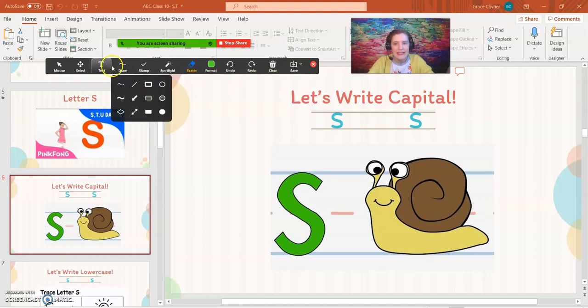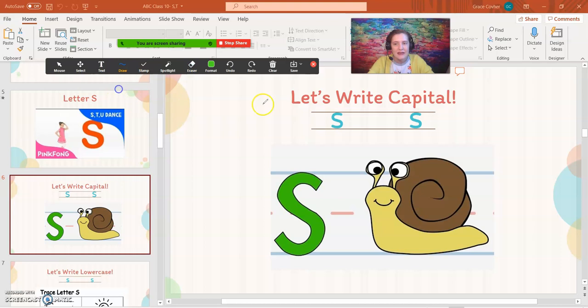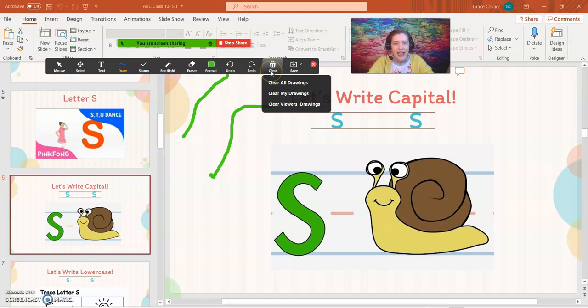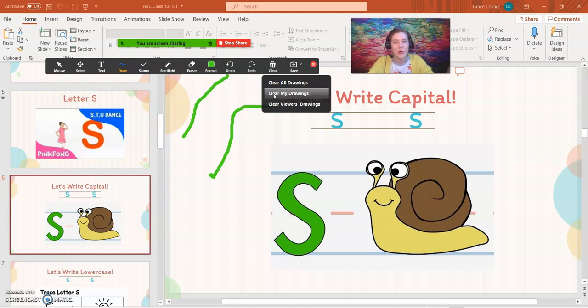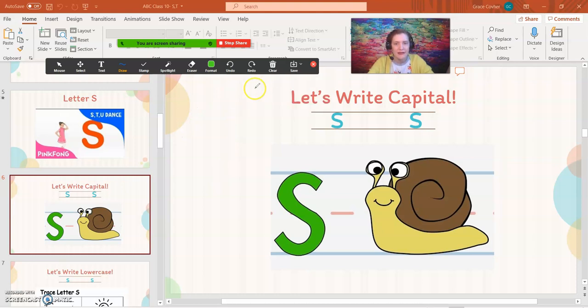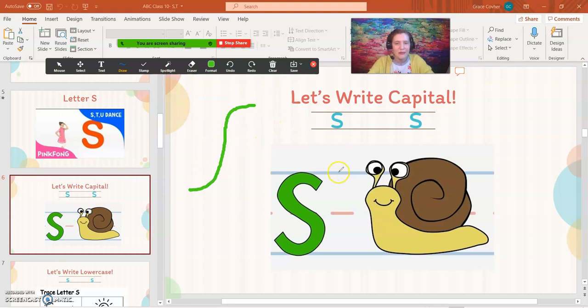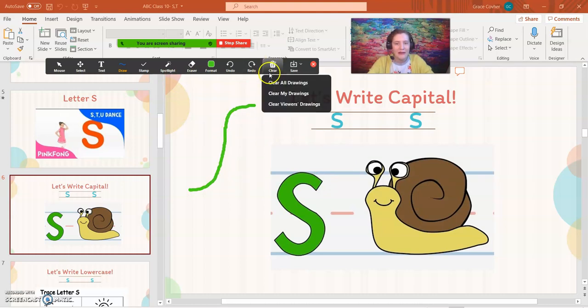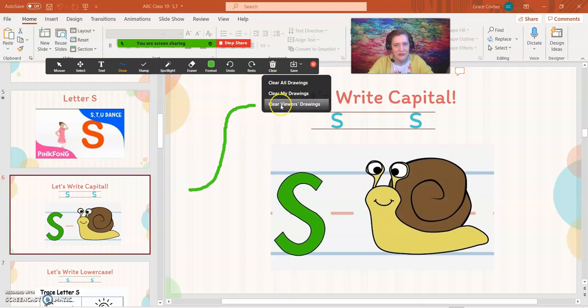Now, let's say that you and your student are having fun writing, and you realize that only you as the teacher make a mistake. You can click clear my drawings, and this will only clear the teacher's drawings. Now, if you write something on the screen but your student kind of scribbles all over it, you're allowed to only clear their drawings if you choose by clicking clear viewer's drawings.